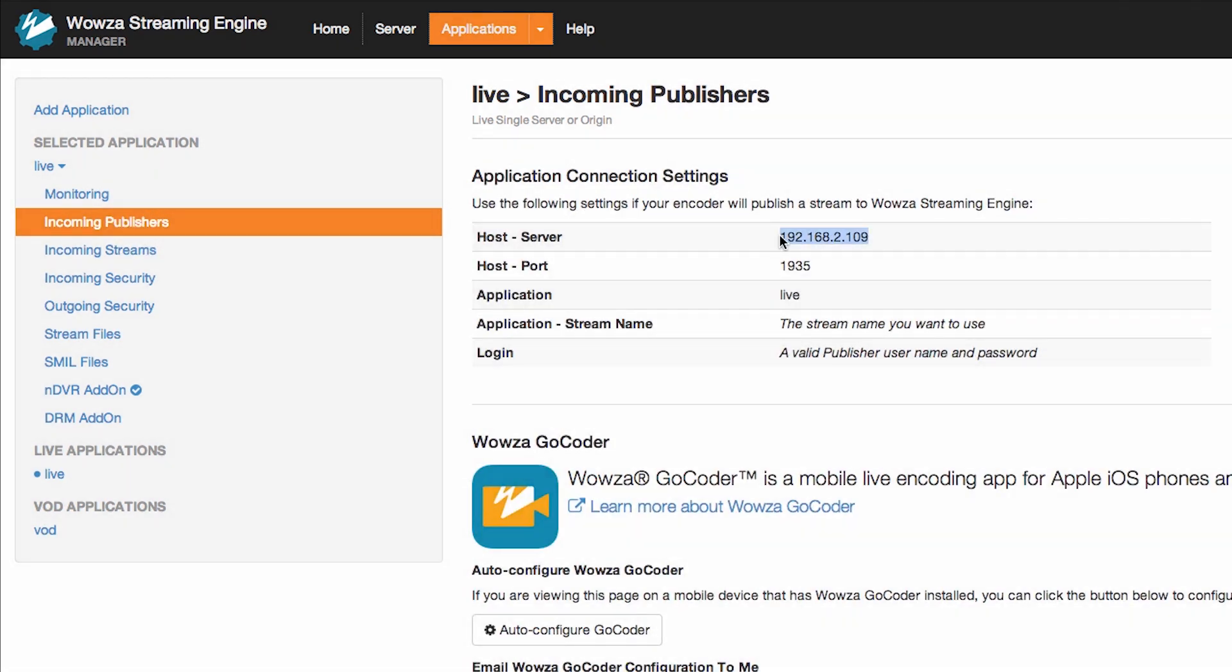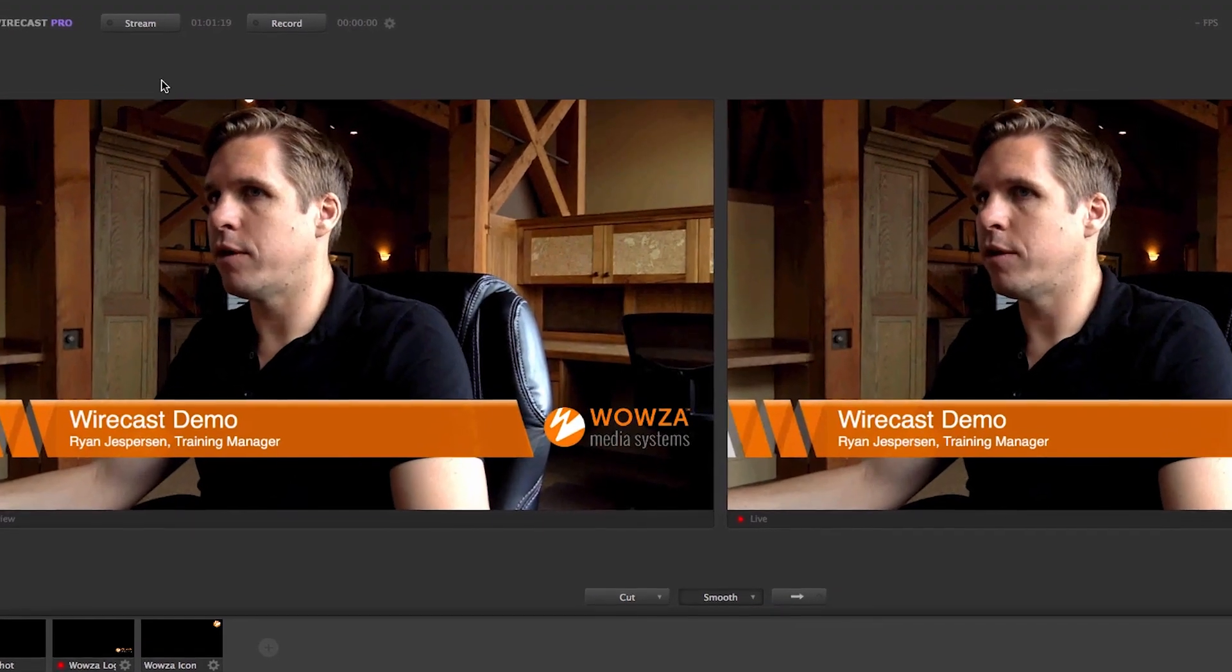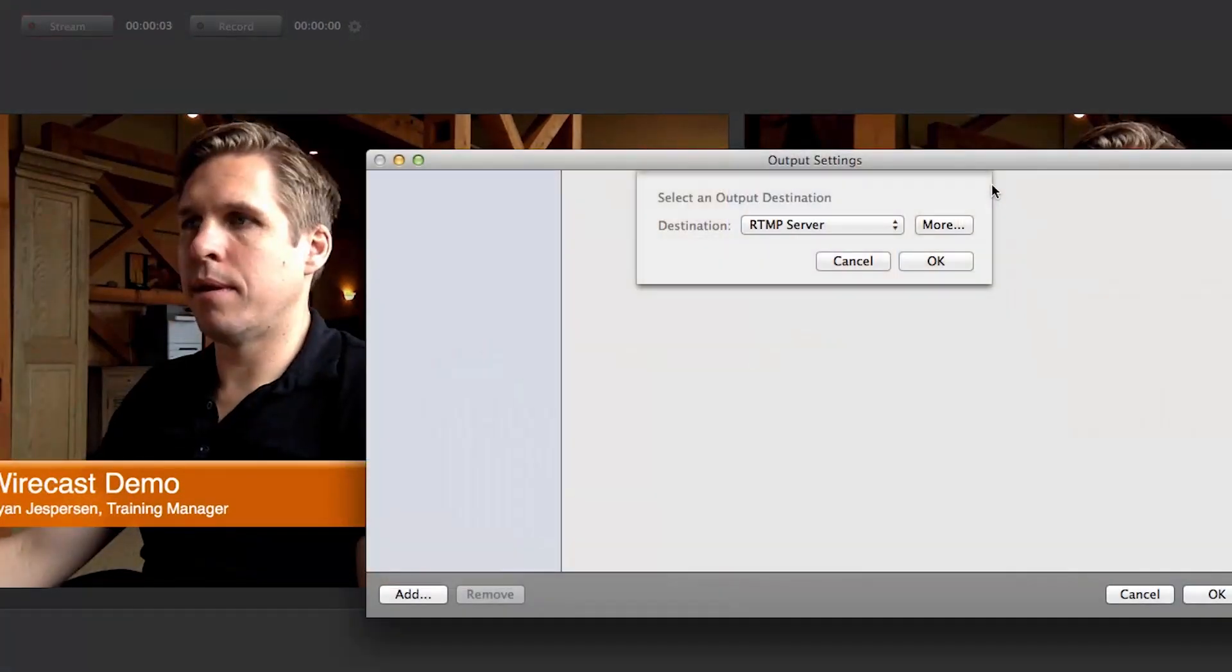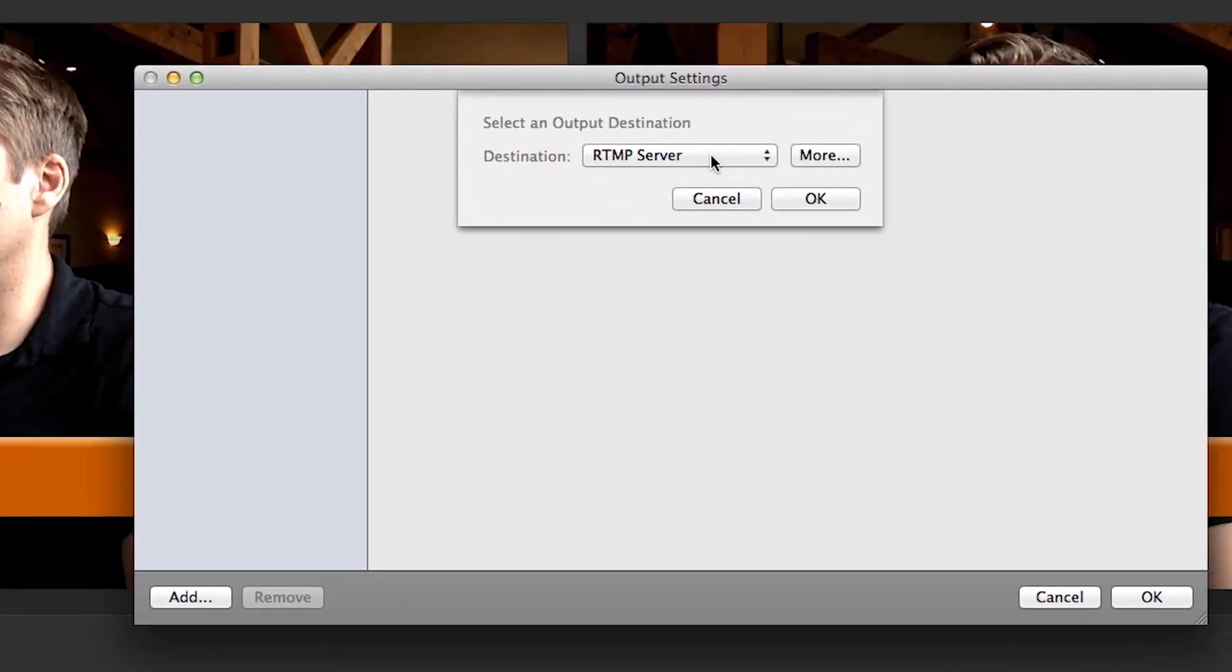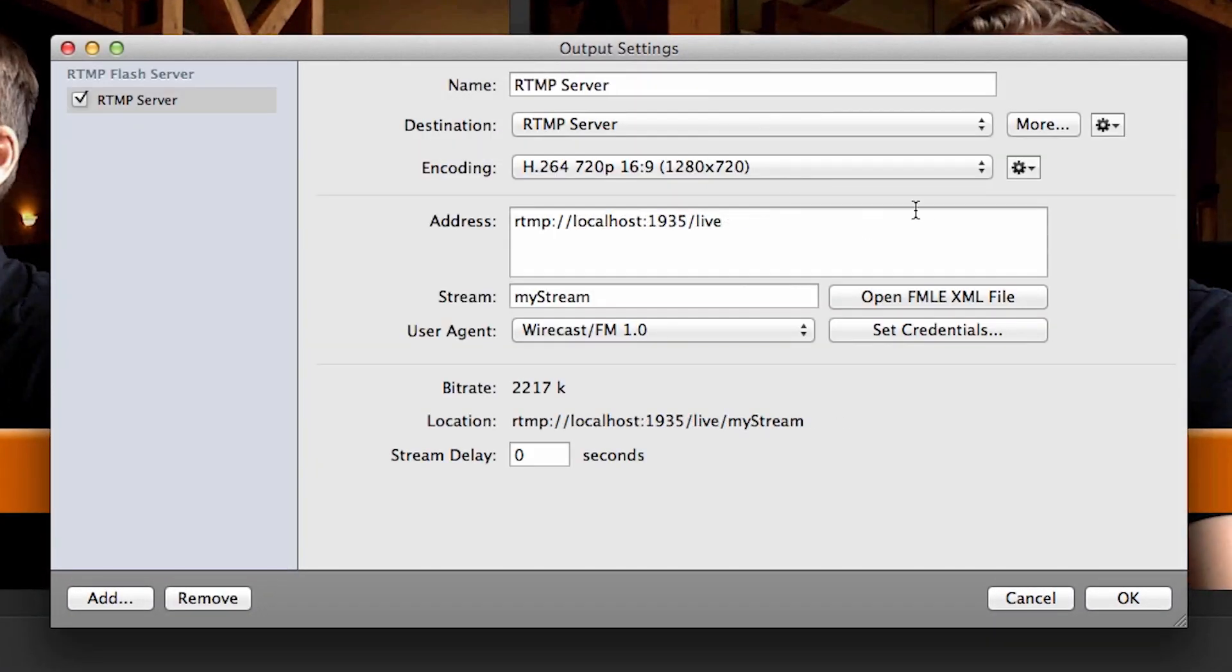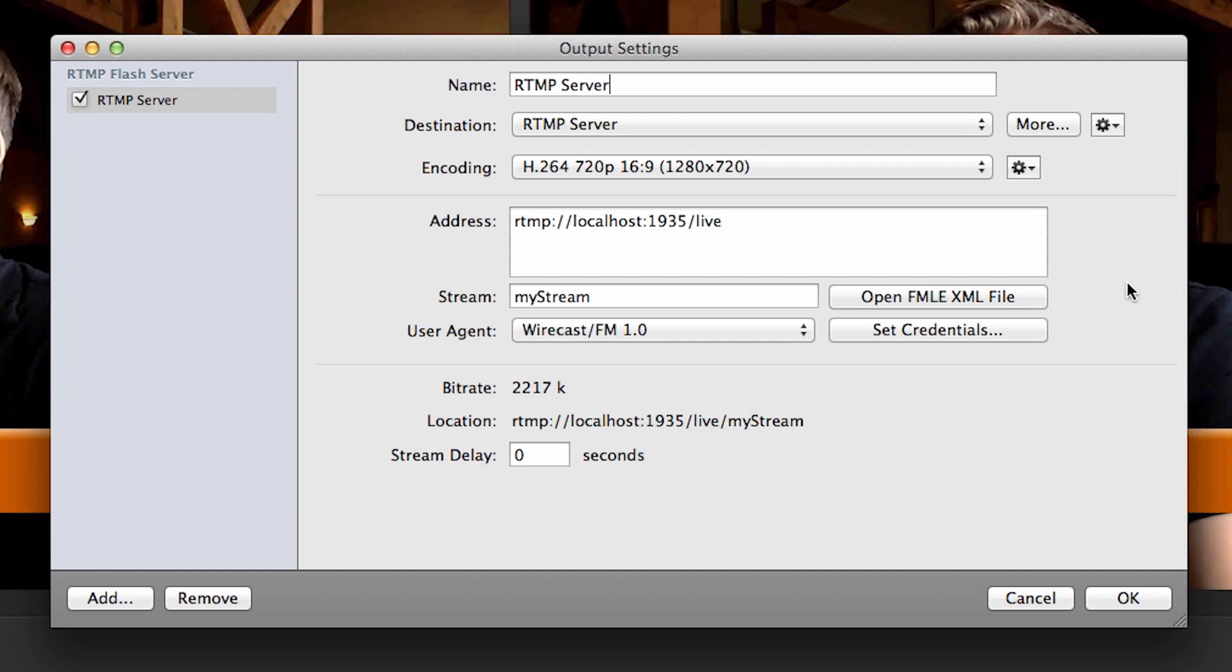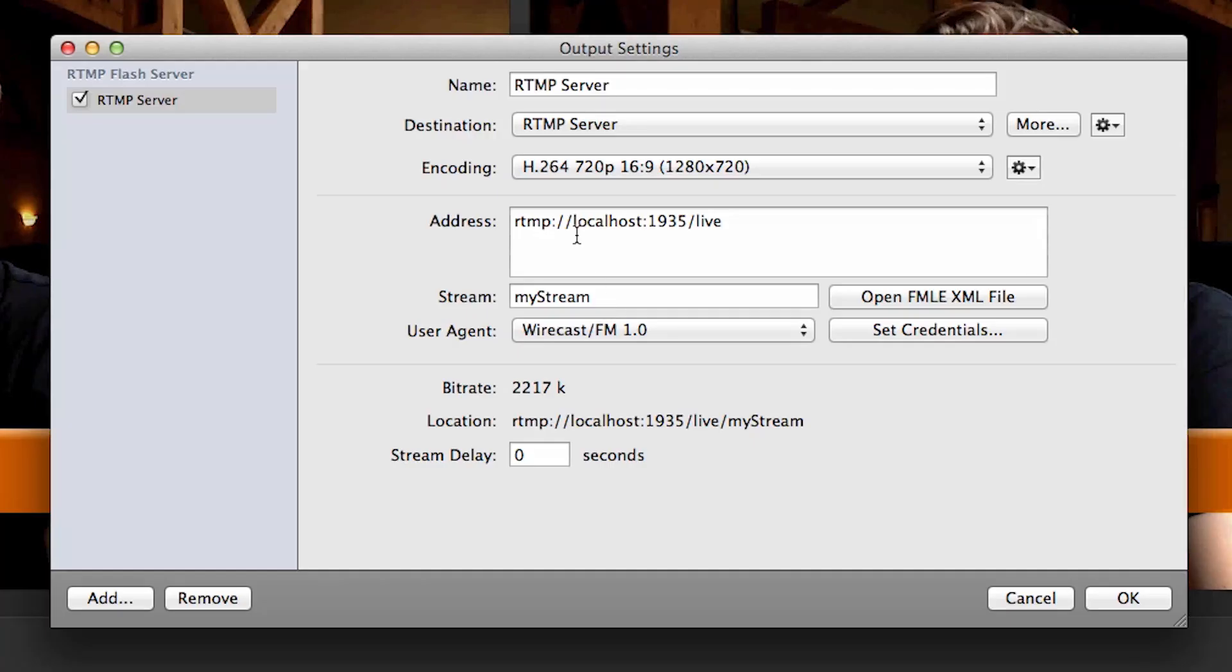Now we are ready to set up the connection to Wowza in Wirecast. When I click on the Stream button, I am given the option to set up a connection to my RTMP server. I click on OK and now I can configure the output settings to connect to the Wowza Streaming Engine. Copy the IP address from Wowza and paste it into the Address field in Wirecast.